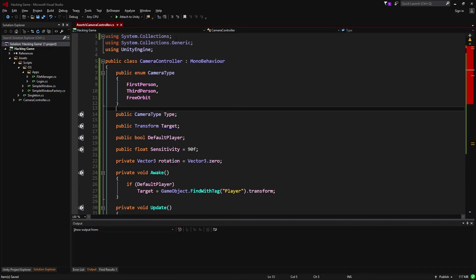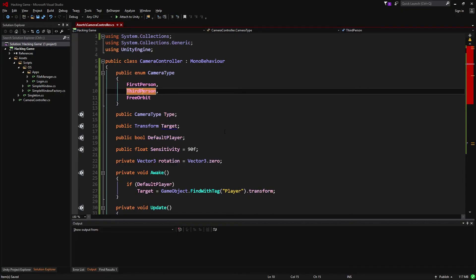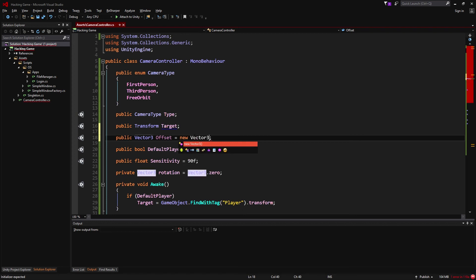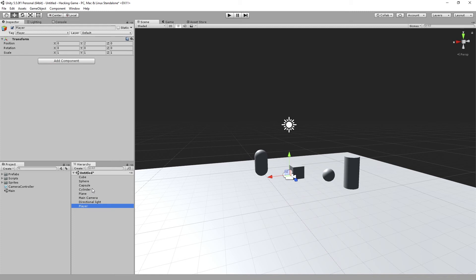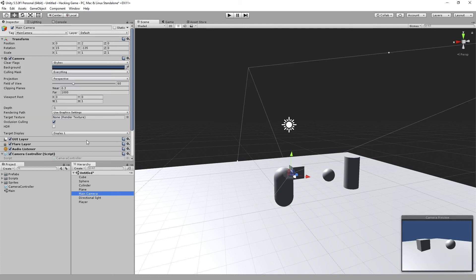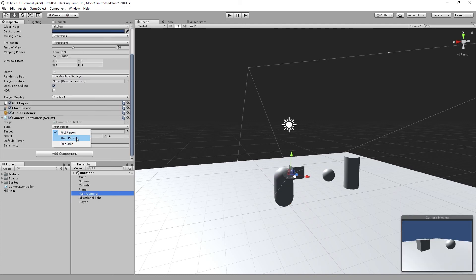Now let's implement the third person camera. First, add a new field — a Vector3 offset — and give it a default value of slightly above and behind the player. To test this, we're going to make the capsule our player: drag it back to the center of the scene, tag it as player, delete the old player object, rename the capsule, and now it's our new player. Go to the camera and change its type to third person.